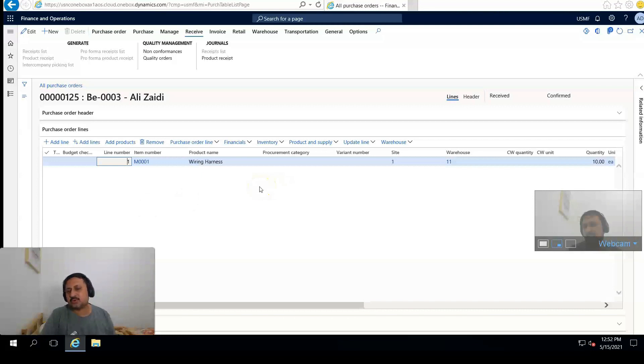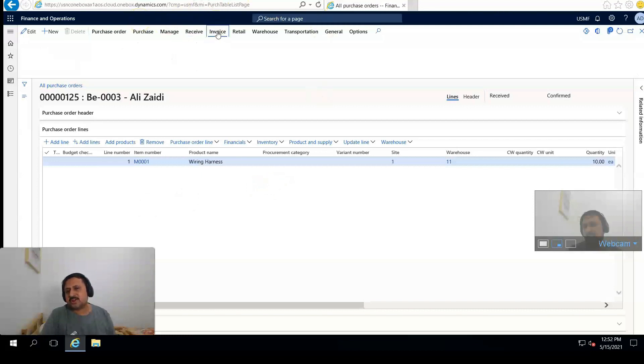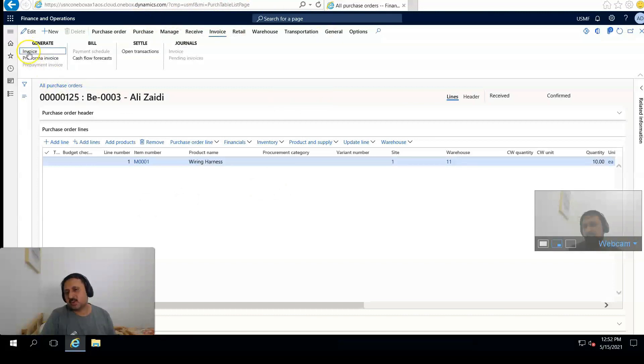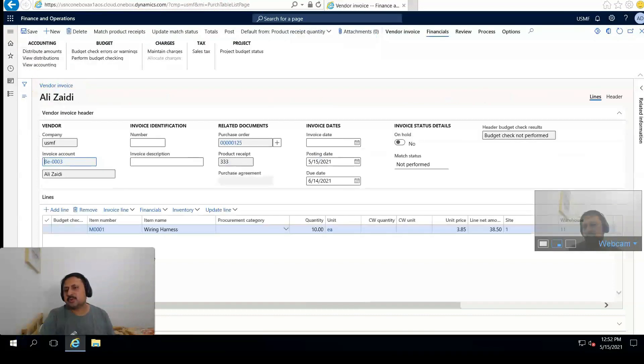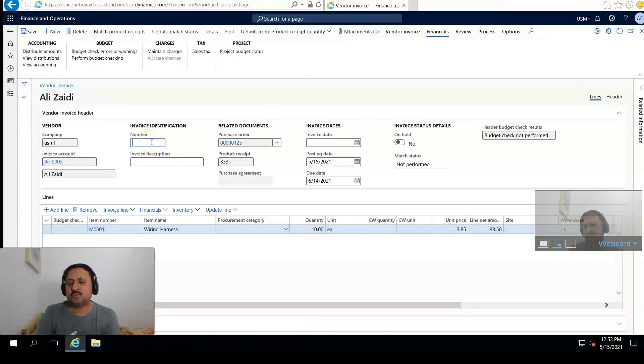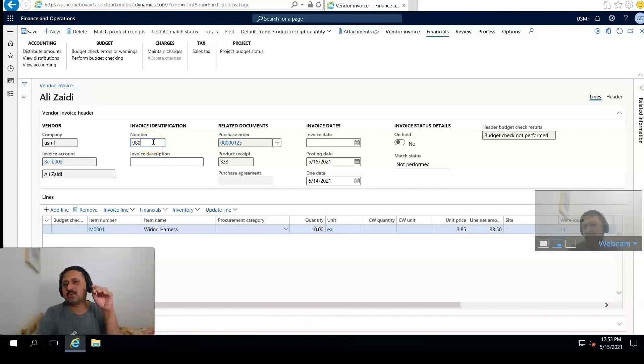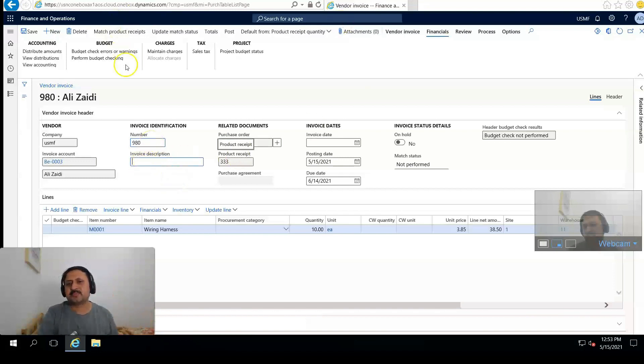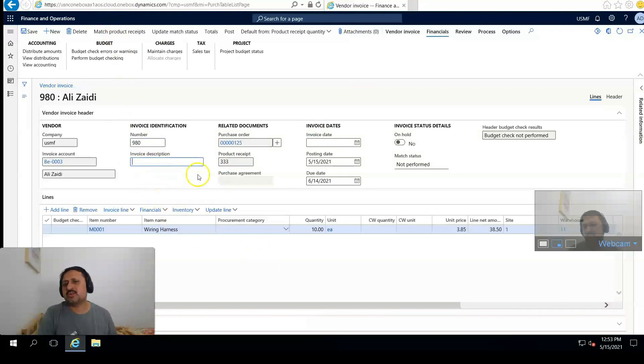Now I'm going to create an invoice. I click on the Invoice action pane, and from here I click on Invoice. From the invoice screen I set the invoice identification number 890, and you can enter any invoice description you want here.